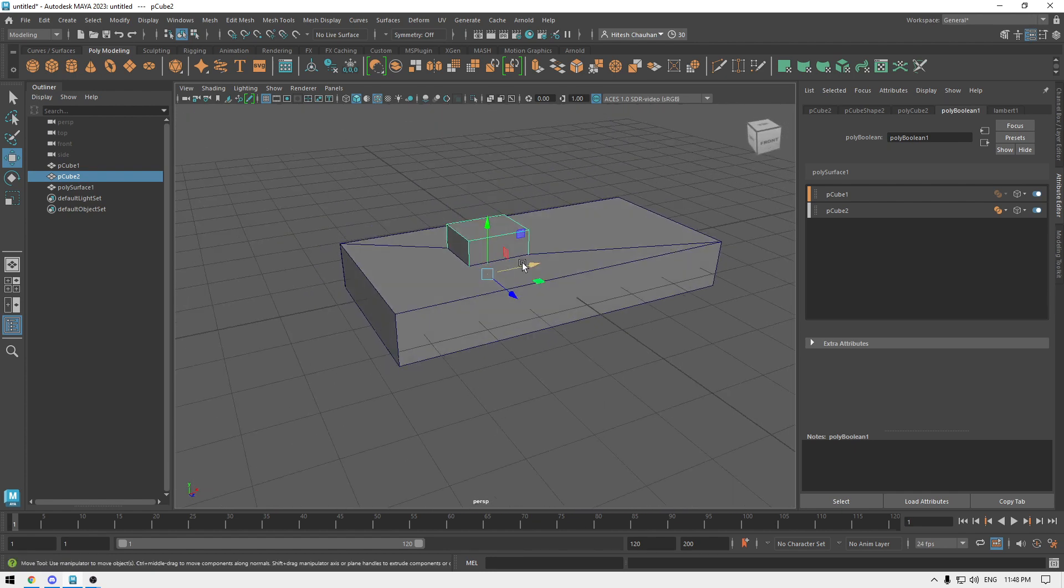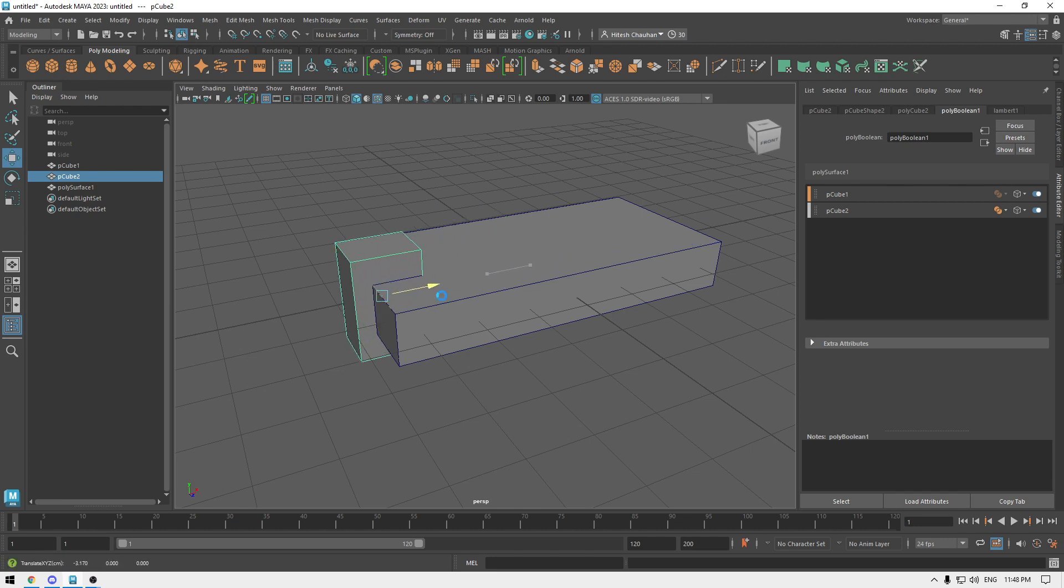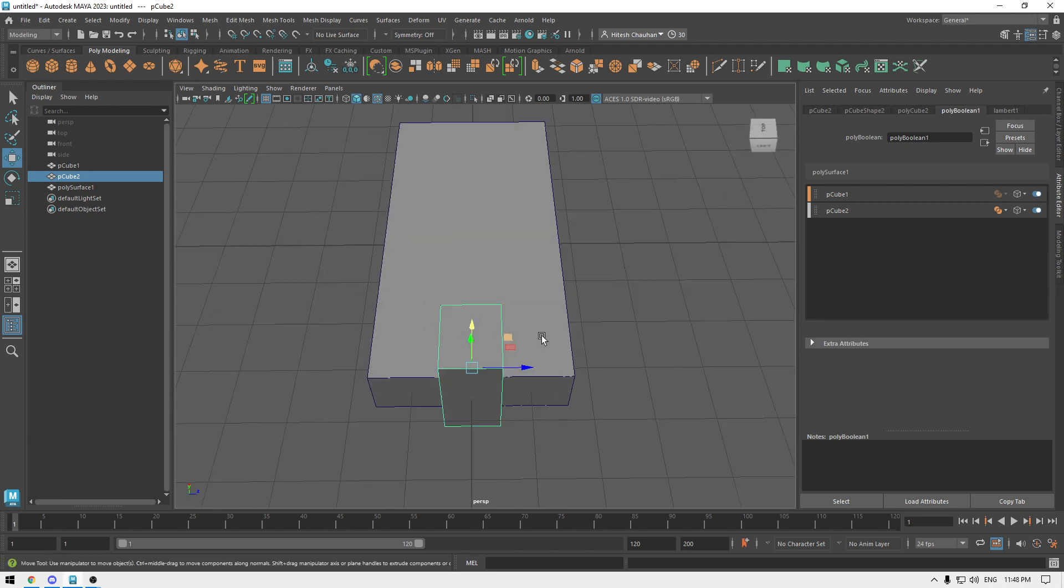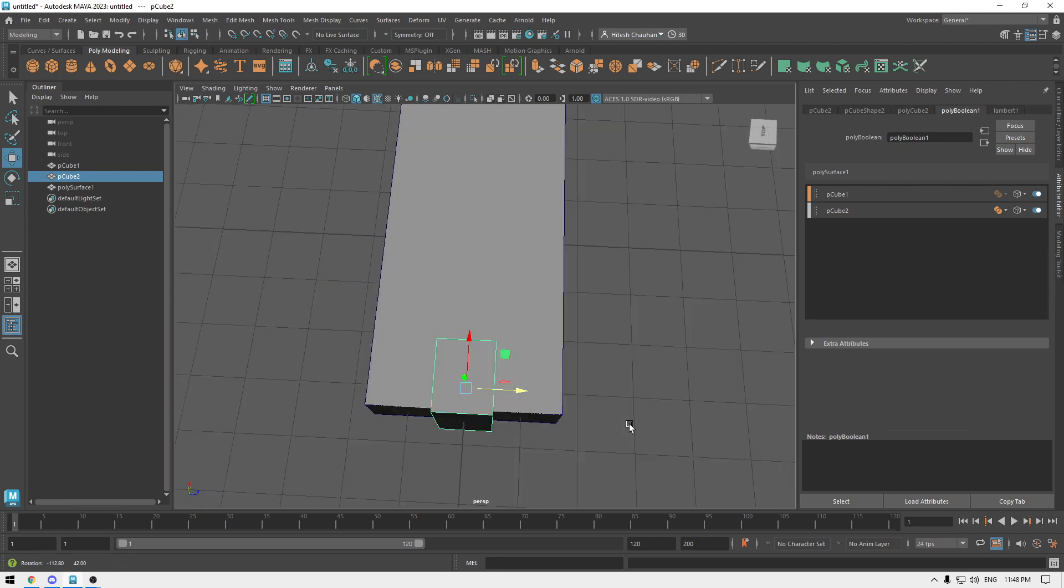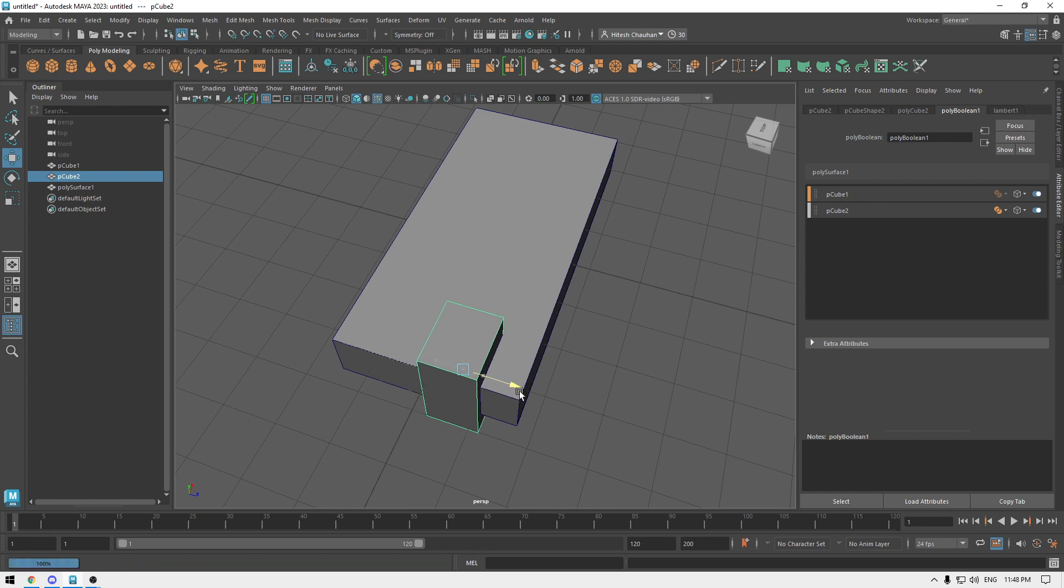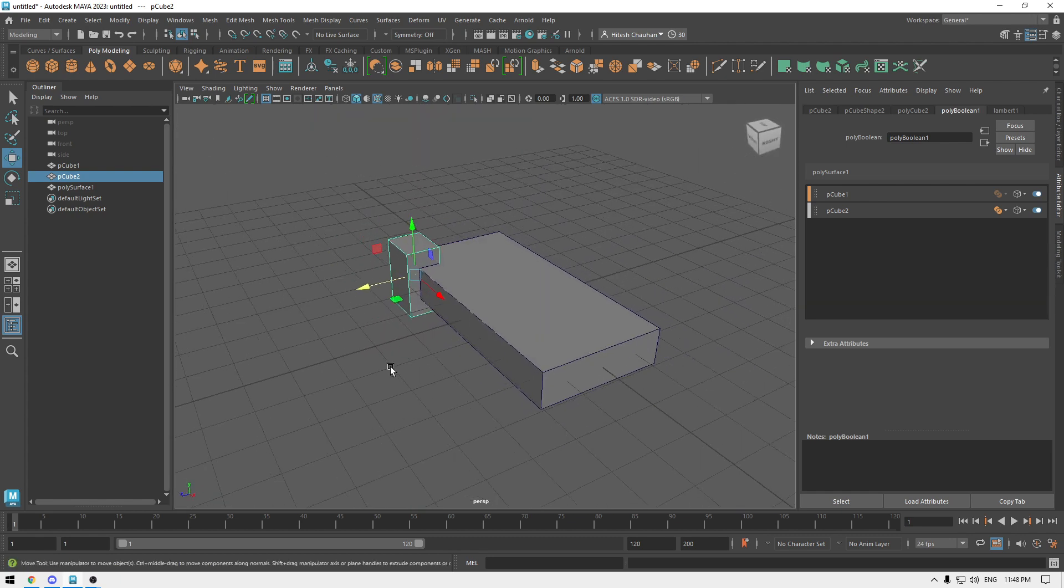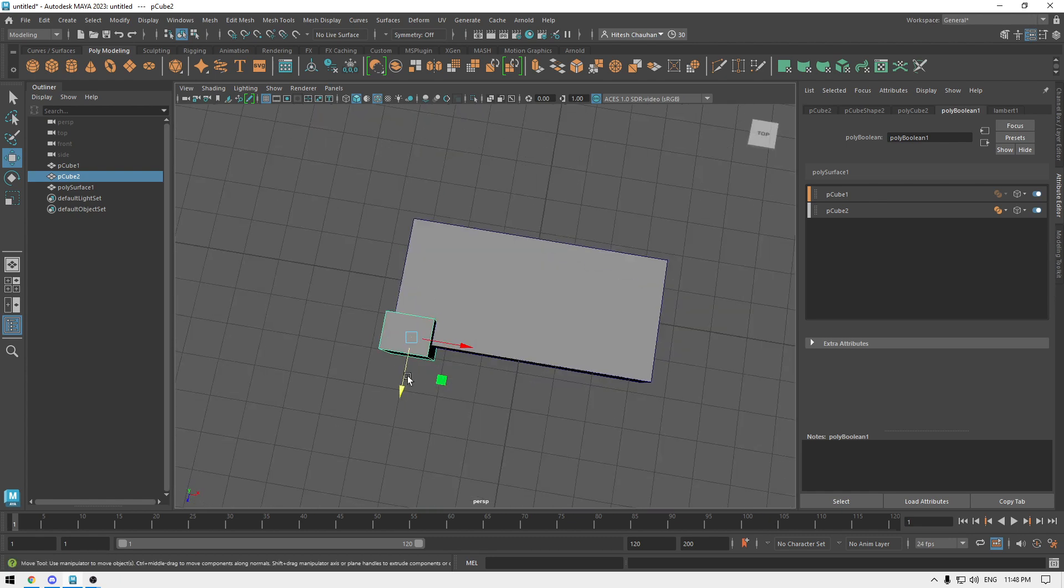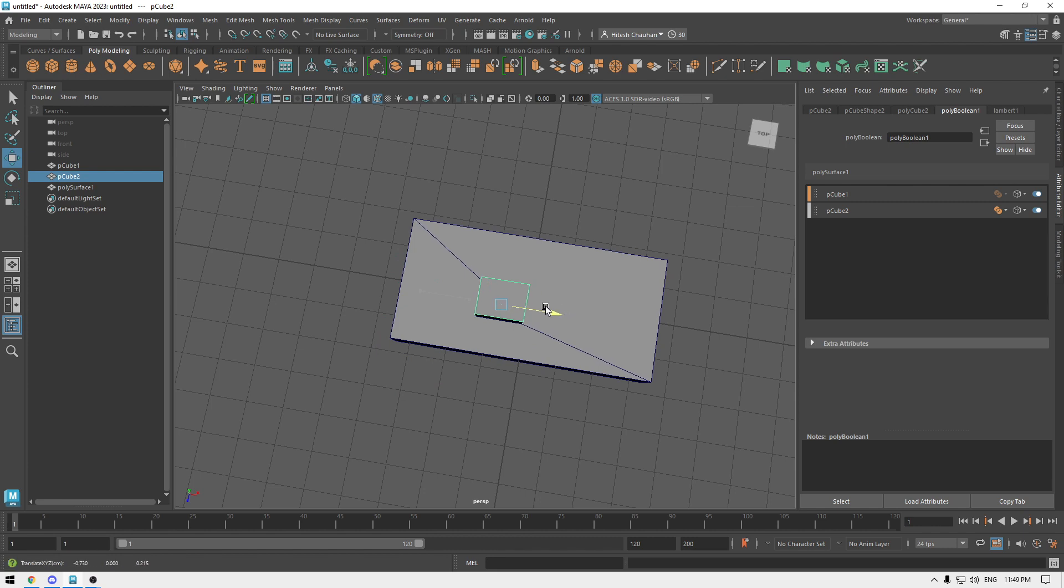Like it used to be in the previous versions of Maya, you can move it anywhere you want. If I want to join it here then I can set it here, or I can just bring it here in the middle like this.